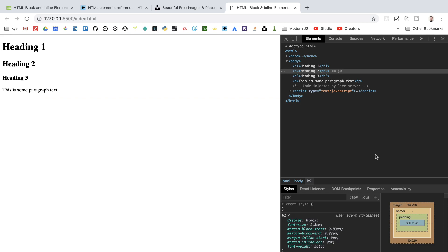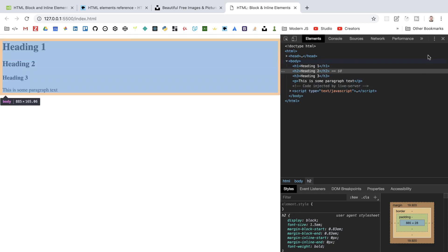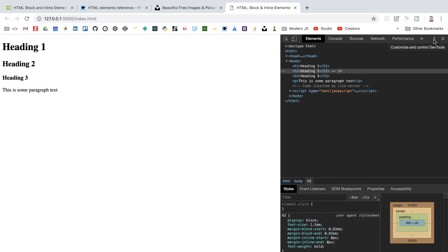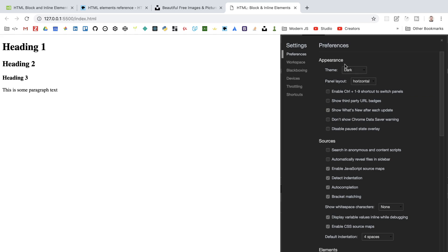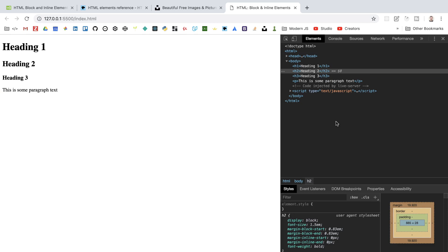You may notice yours has a white background rather than black — that's because I have the dark theme enabled. You can access that by clicking the three ellipsis dots, going to Settings, and under Appearance checking the option for the dark theme. I find it a little easier on the eyes, particularly when you're working late at night.